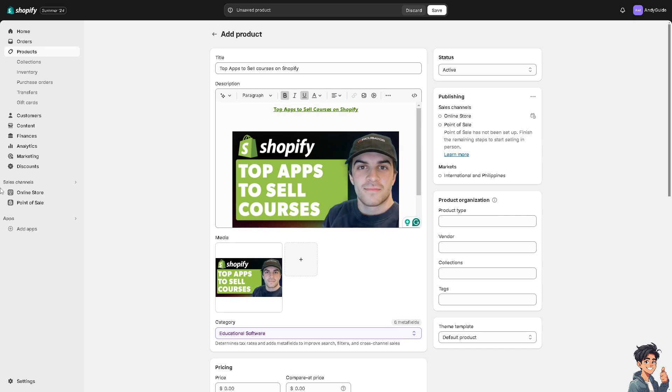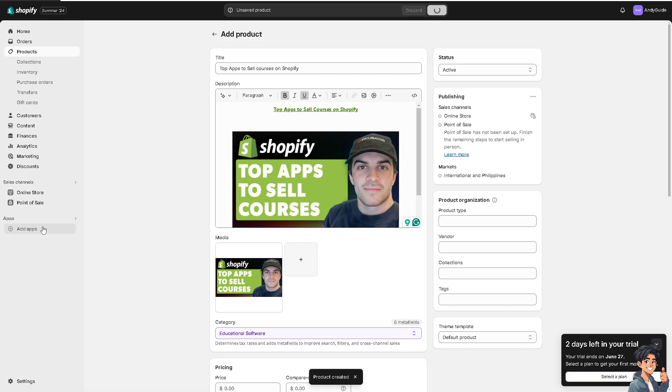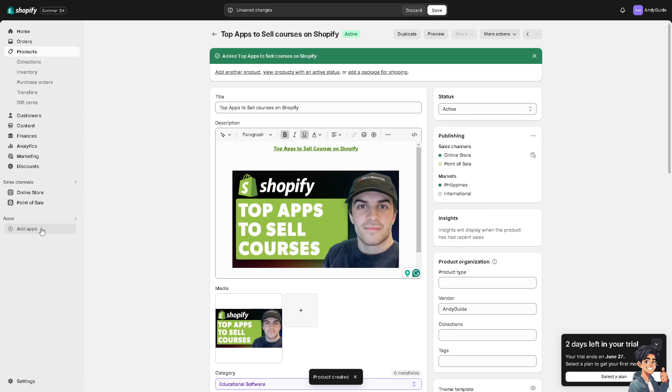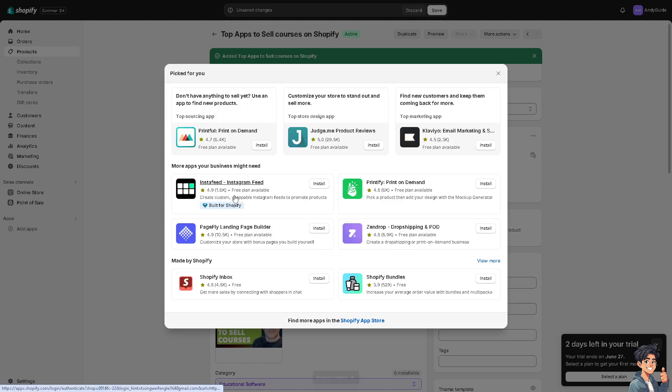To do that, hover to the apps section of your Shopify. Let me save this product for now. The first app we're going to search for: simply go to the Shopify app store and type in Thinkific.